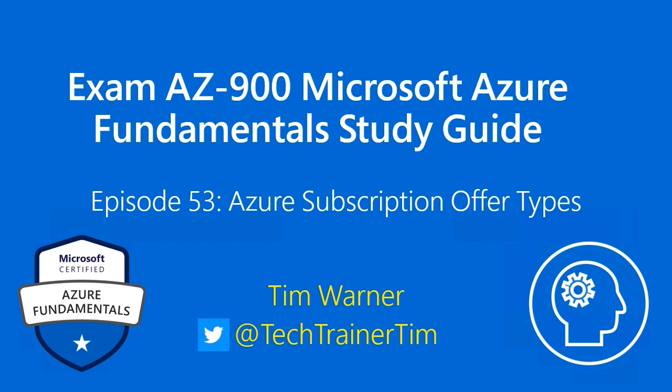Hello there. Welcome to Exam AZ-900, Microsoft Azure Fundamentals Study Guide. This is episode 53 entitled Azure Subscription Offer Types.